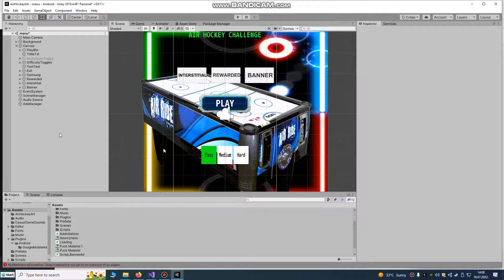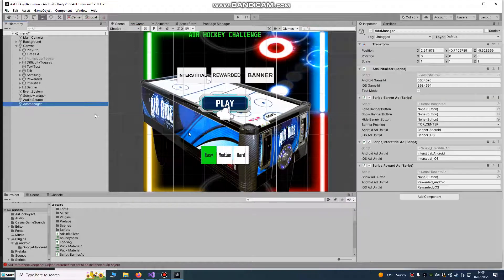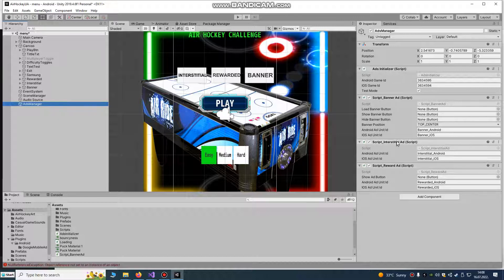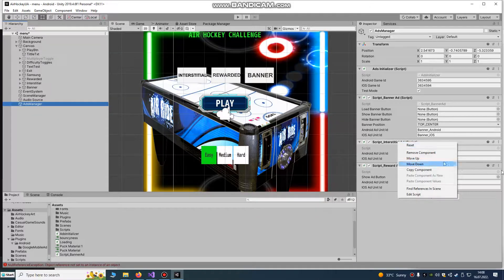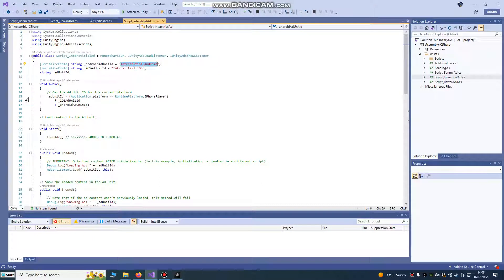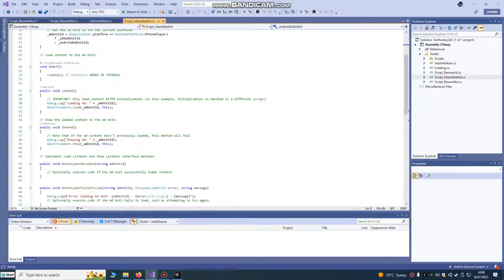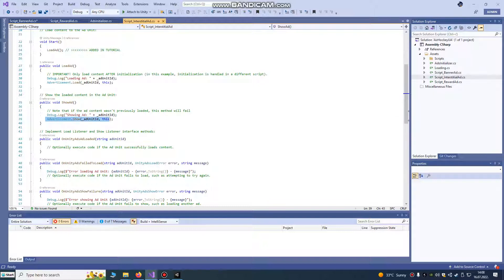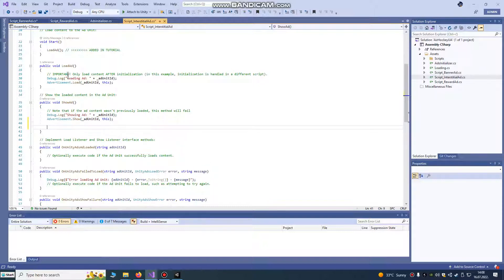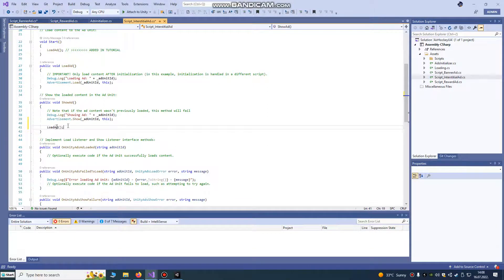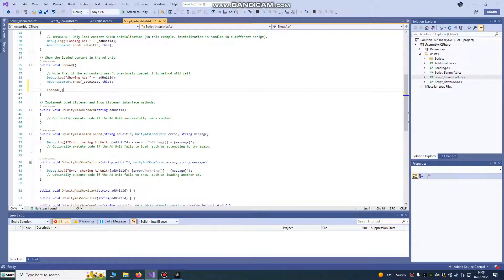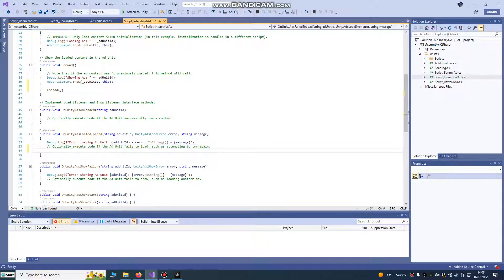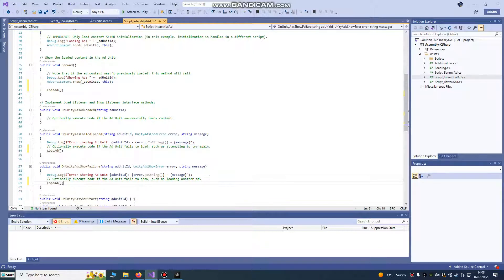What also needs to be done is that you know that ad from unity shows only once. So, when we see call public watch show ad, we're going to just, if you want, do some loading. Just copy load ad and load it here. After showing, it loads another ad. Also here. If ad fails to load, we can try to load it again and also here.